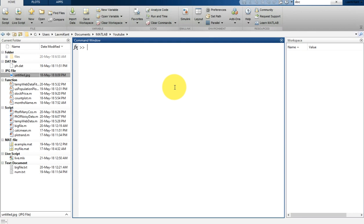Hello, welcome back to your new lesson. In this lesson I am going to show you how you can filter high frequency nuances from your signal using a low pass filter. In this video we will design a low pass filter which will remove high frequency noise from your signal.